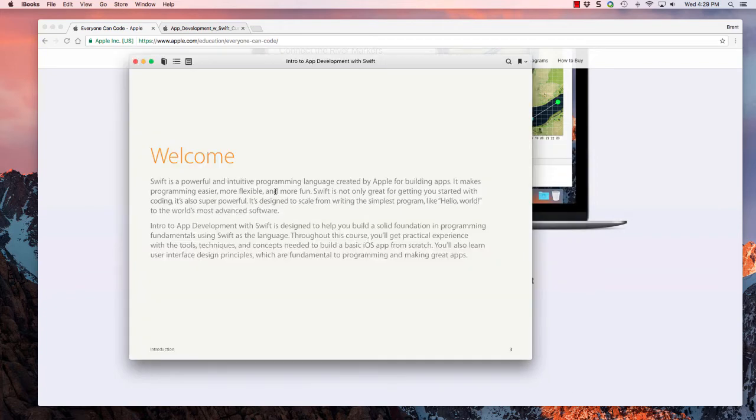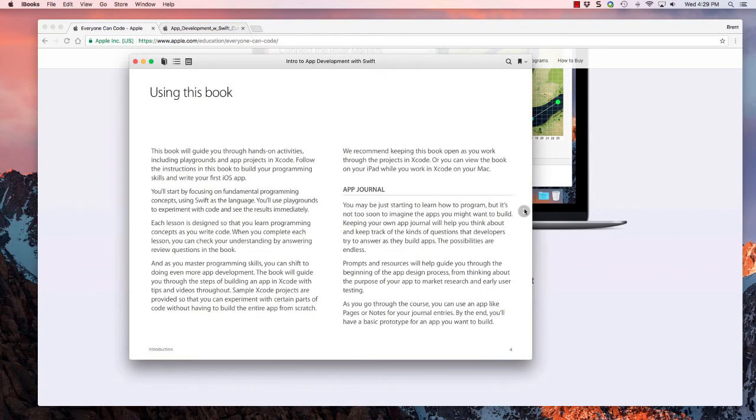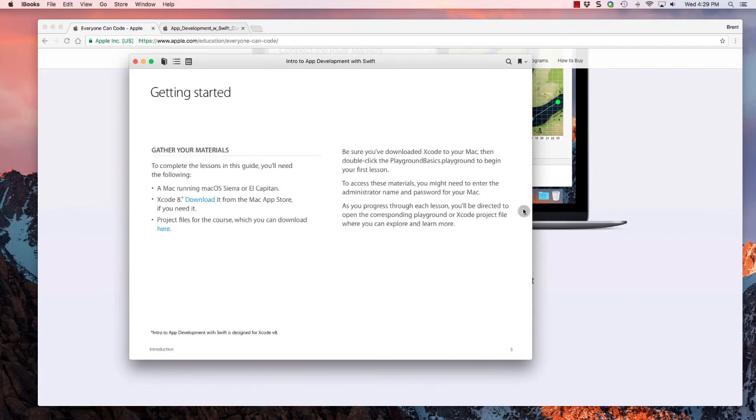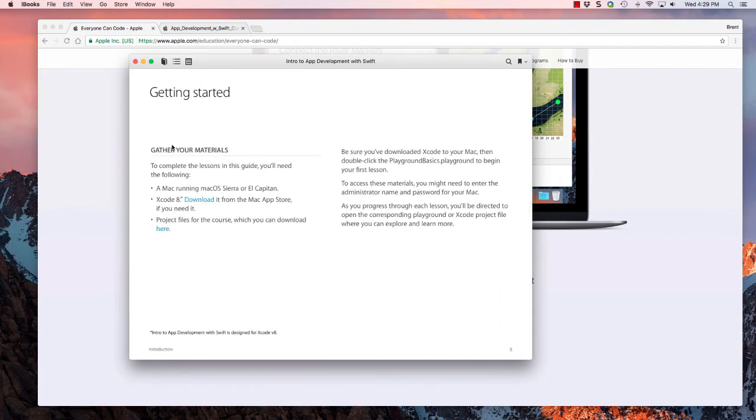I'm going to go ahead and open this, and here you got your welcome. You can skip ahead. This is what I want to point to is getting started.